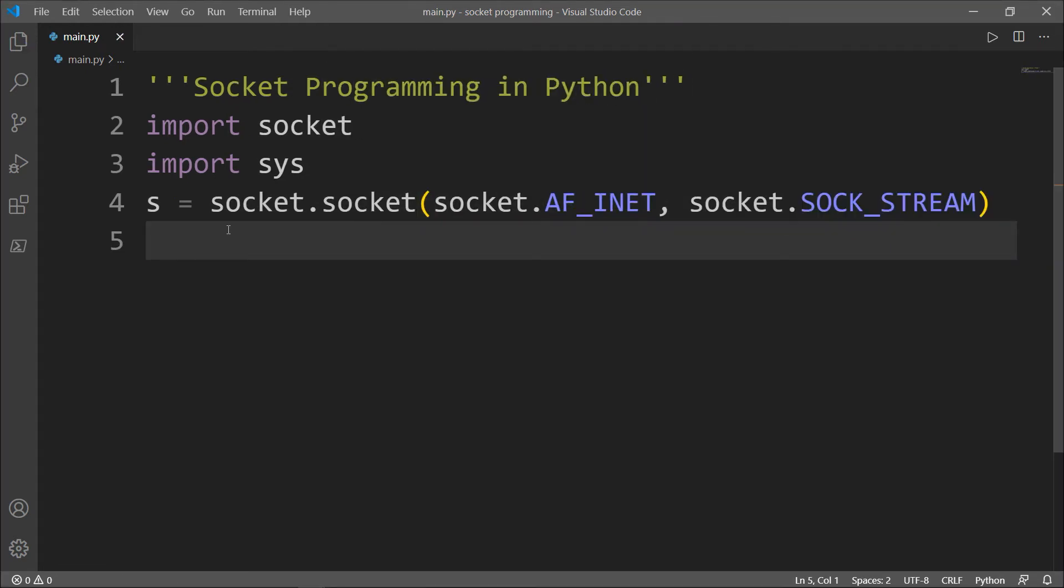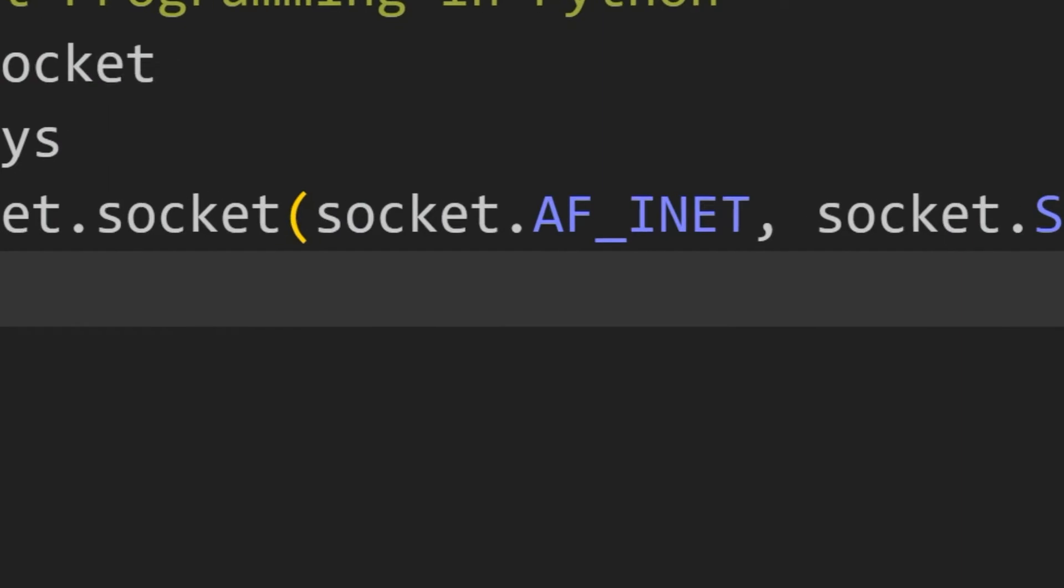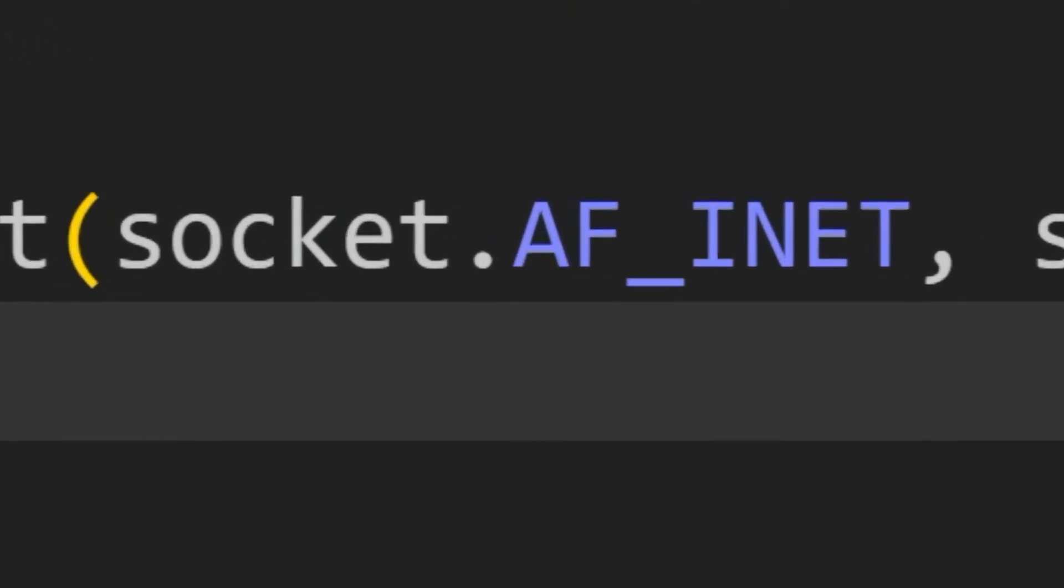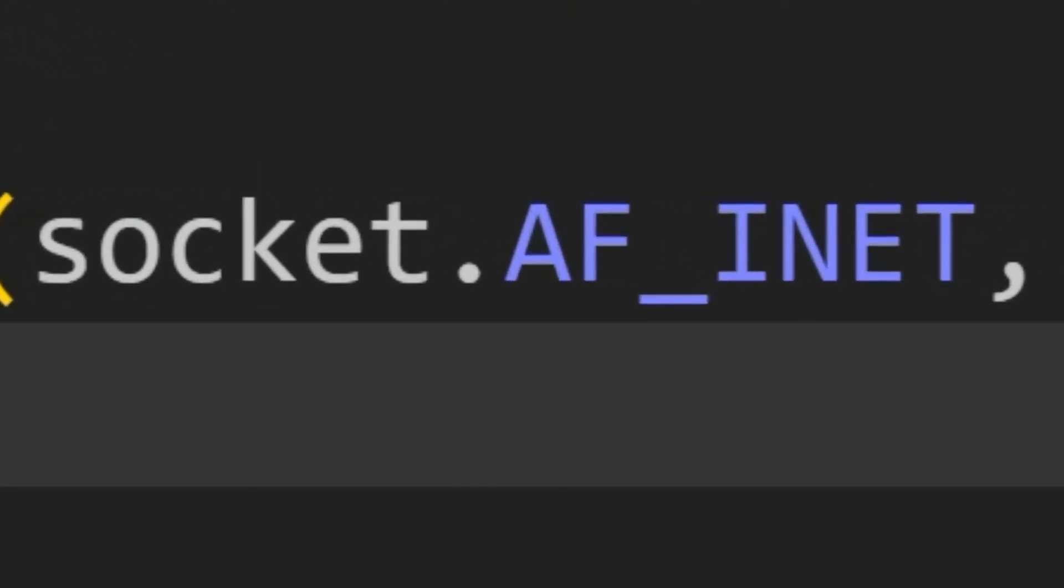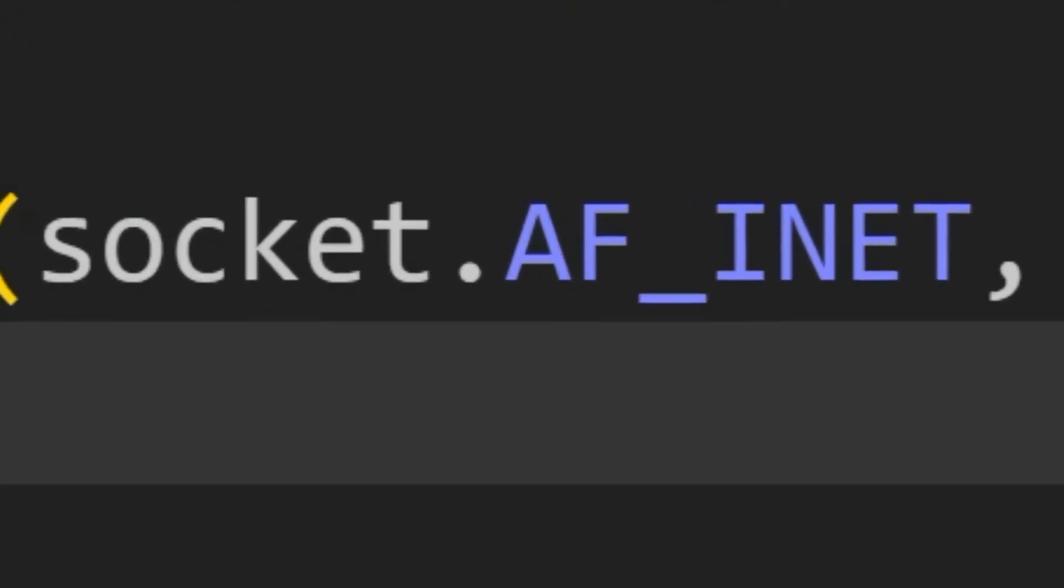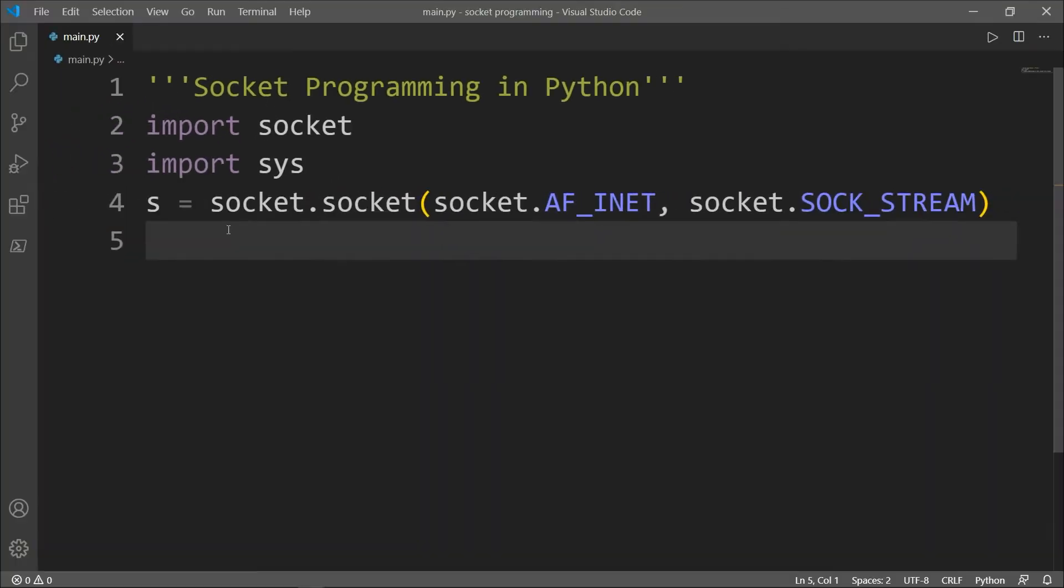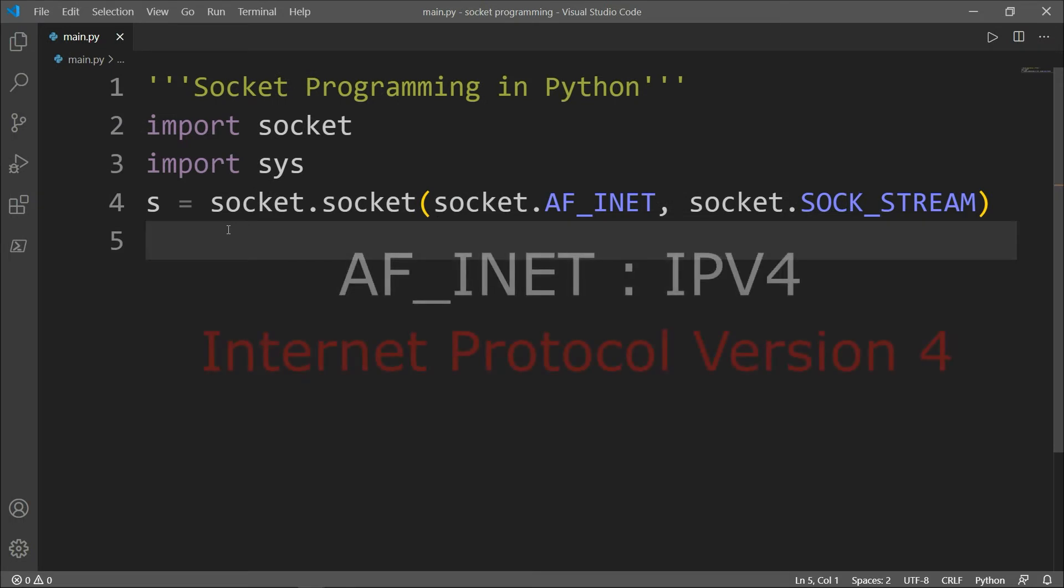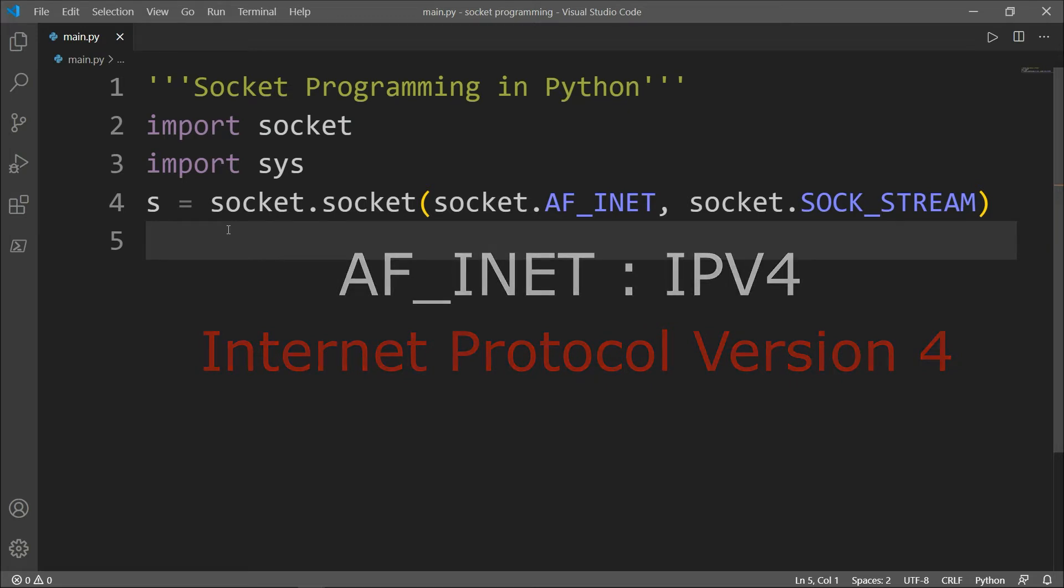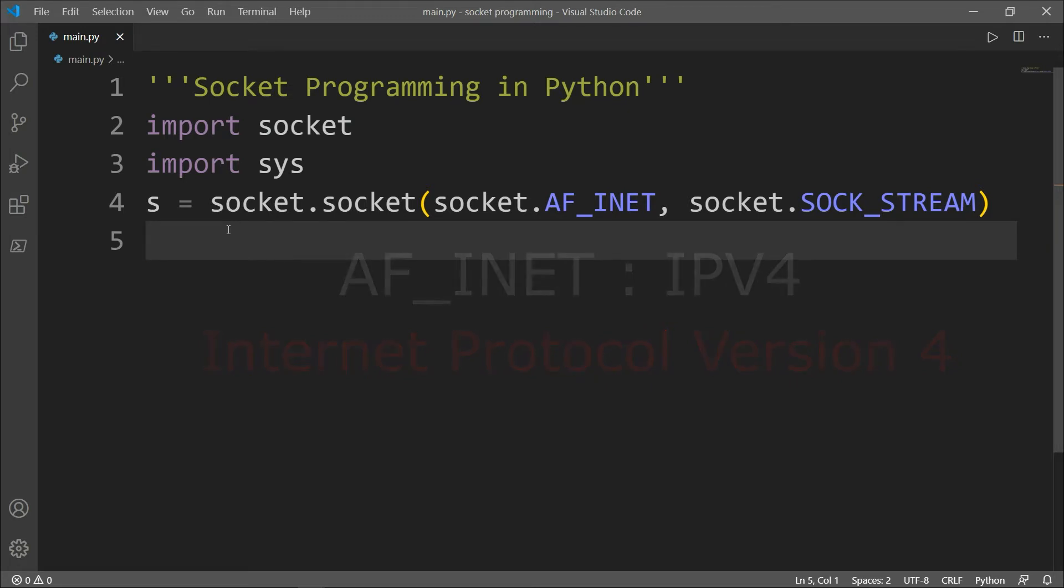Let me dissect a little bit what we have here between our parentheses. The first parameter is AF_INET, which refers to the address family IPv4. And what is IPv4? It stands for internet protocol version 4, and this is the dominant protocol of the internet.